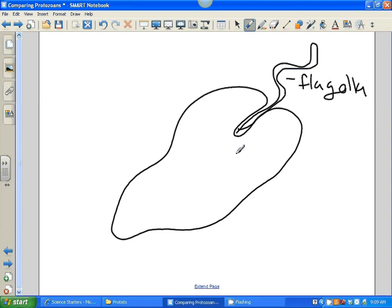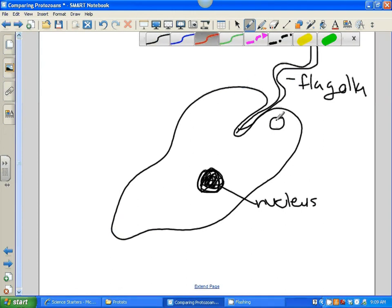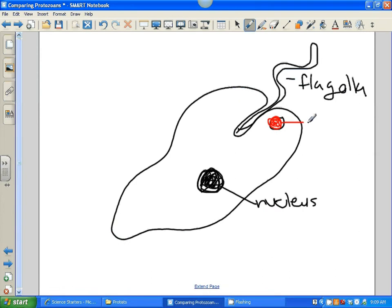Because it is a eukaryote, it also has a nucleus. I'm going to color this nucleus in like we did before. Here is the nucleus, and on your paper you should be drawing and labeling each of these parts. The euglena also has an eye spot — we're going to make that red. The eye spot is located at the front end of the euglena along with the flagella, and the eye spot just detects light.